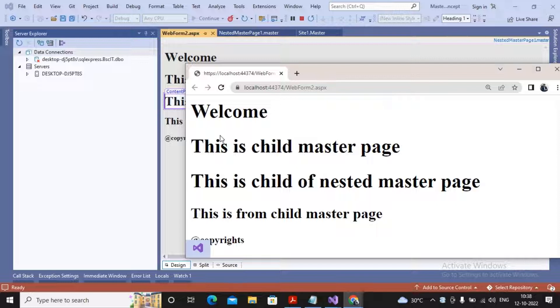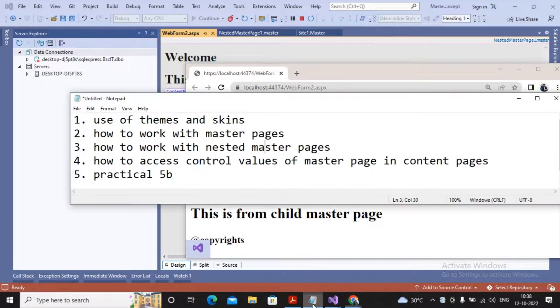Thanks a lot students. In the next video we will try to understand how to access the control values of master page inside the content pages.